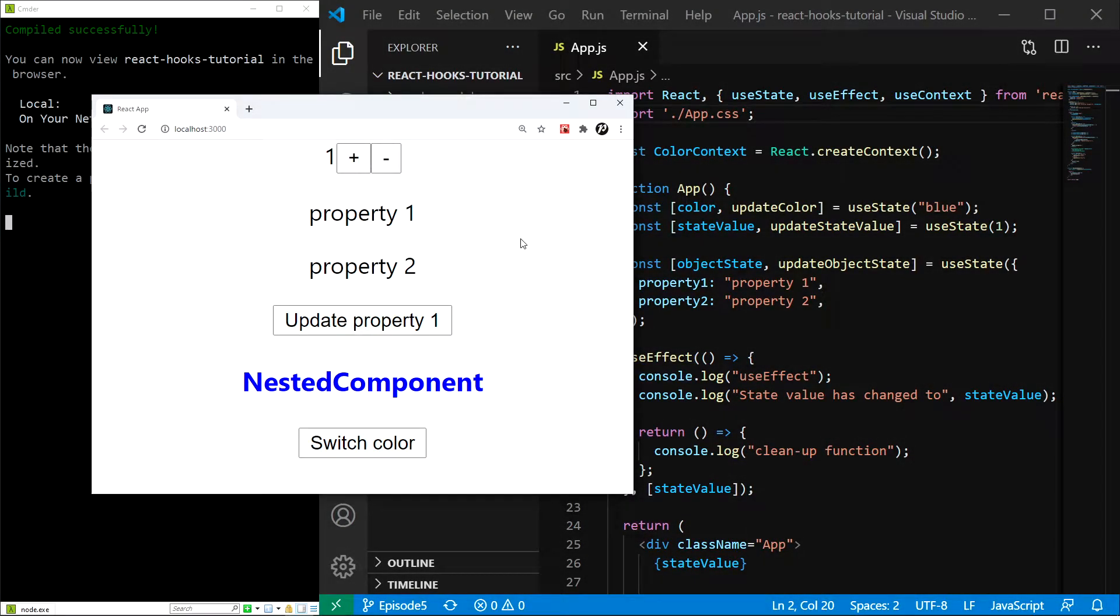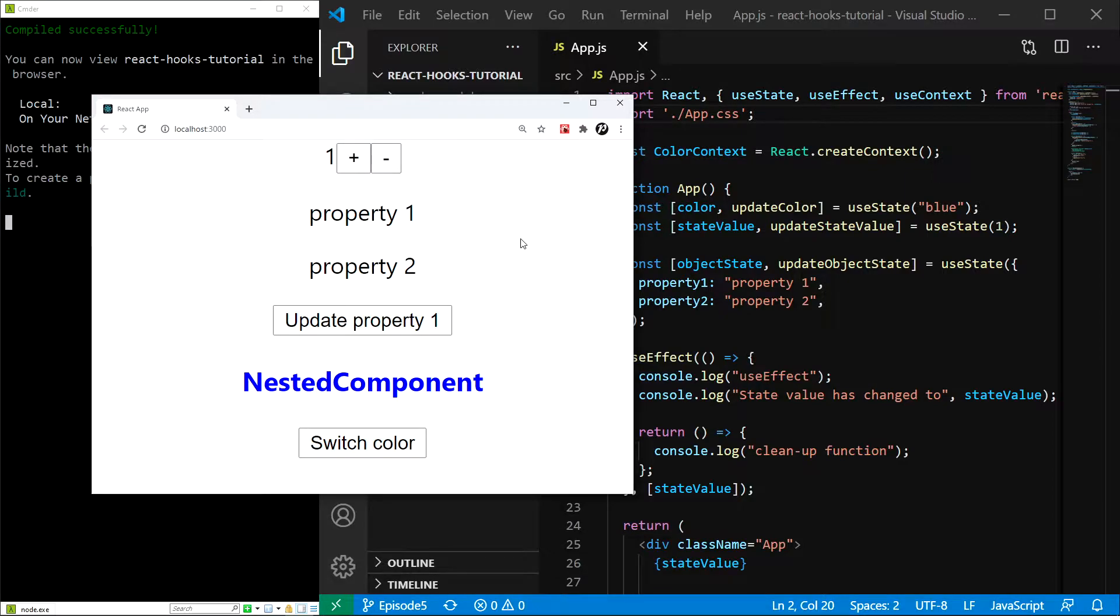Hello everyone. In this episode, we will learn about the useReducer hook. As you can see, I already have our application up and running using npm start, so let's get to it.